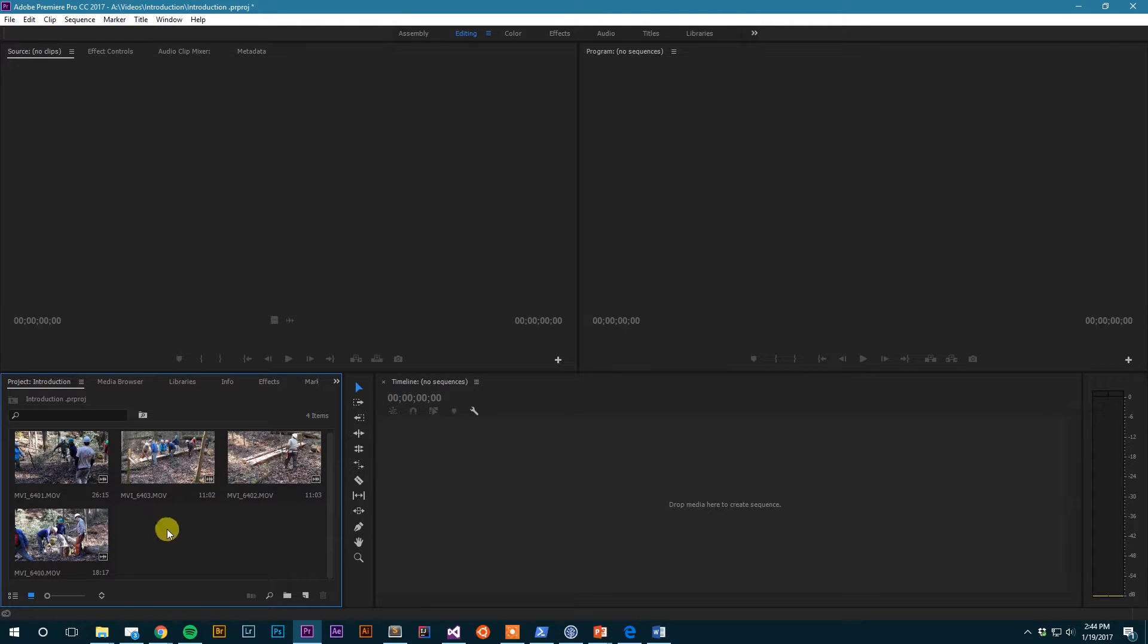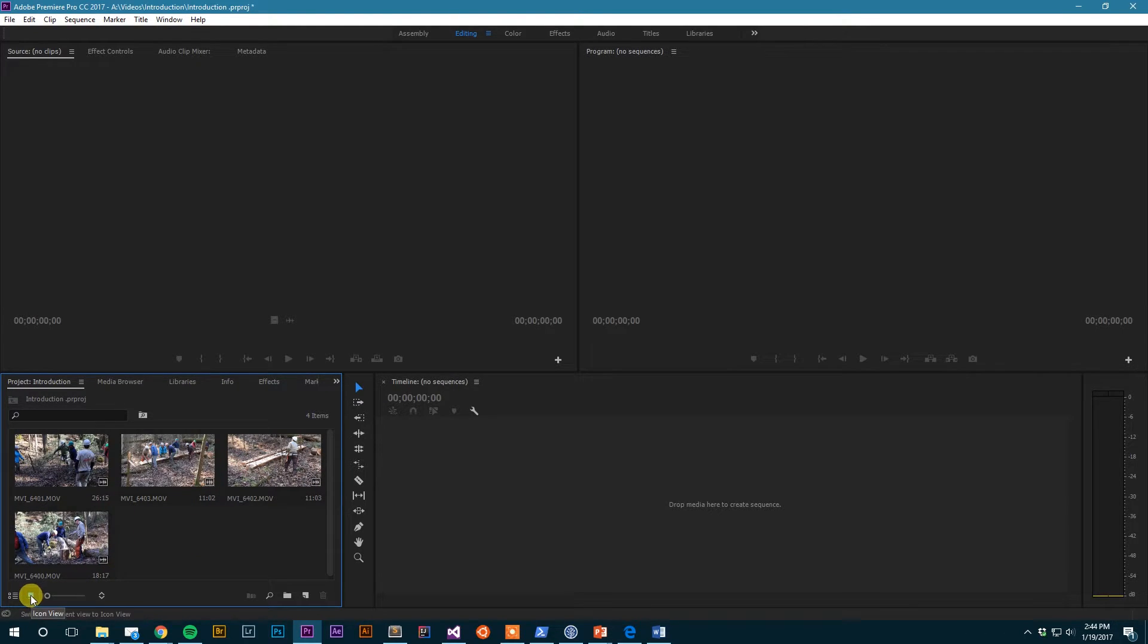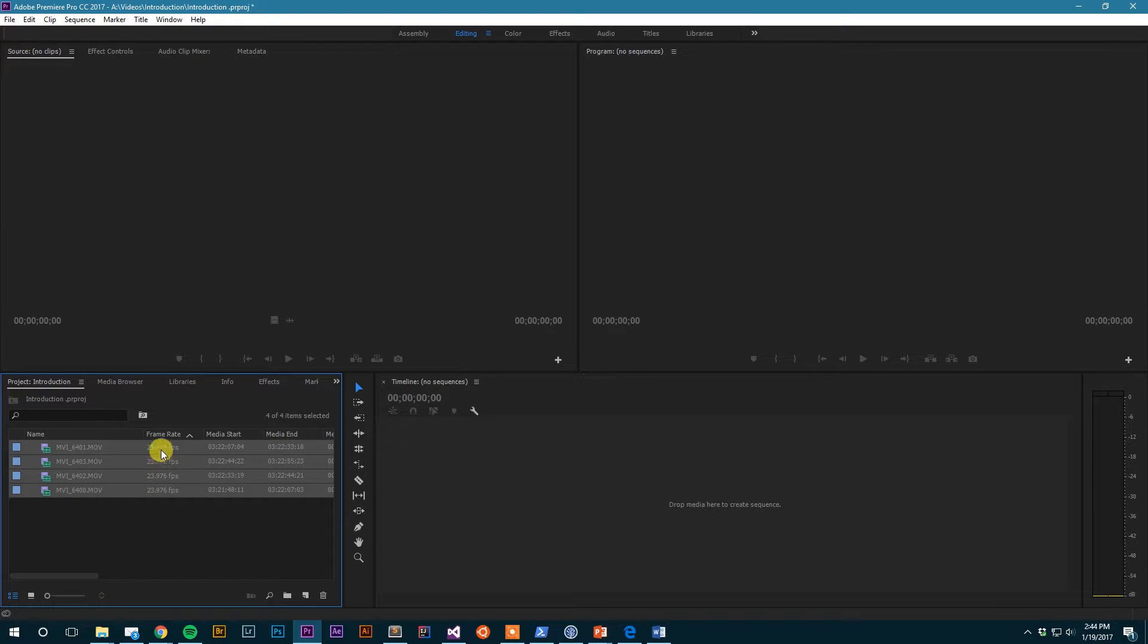Now this is just one of the two views available - this is the icon view. There is also a list view which if I click this little list view icon down here it will take me to a list view, and this puts them in a list and it gives me all sorts of information about each clip such as the frame rate and all kinds of other stuff, resolution and everything else.